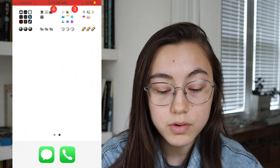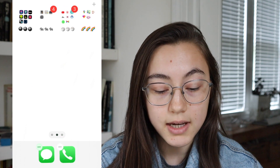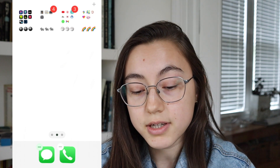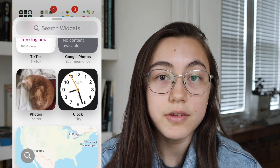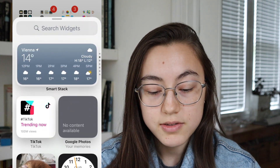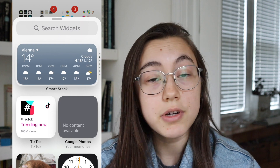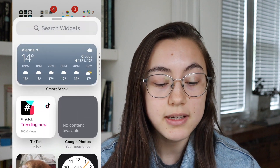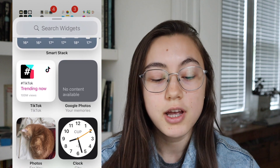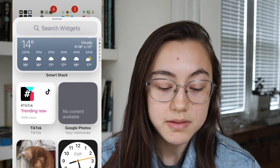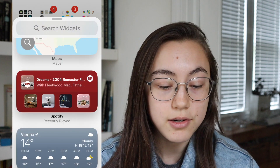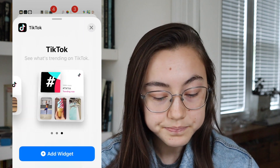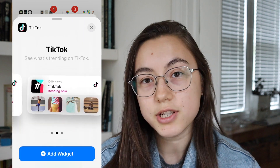Once it's updated, hold down the home screen so that all the icons start moving — there should be a plus button at the top of your screen. Click that and this is where all the official widgets from different apps are stored. TikTok should be right here. If you don't see it, search in the widget search bar. If you just updated TikTok, it might take a minute or two for the widgets to appear, so just be patient and keep checking. Once it's there, click the TikTok one — there are three different widgets they've released.